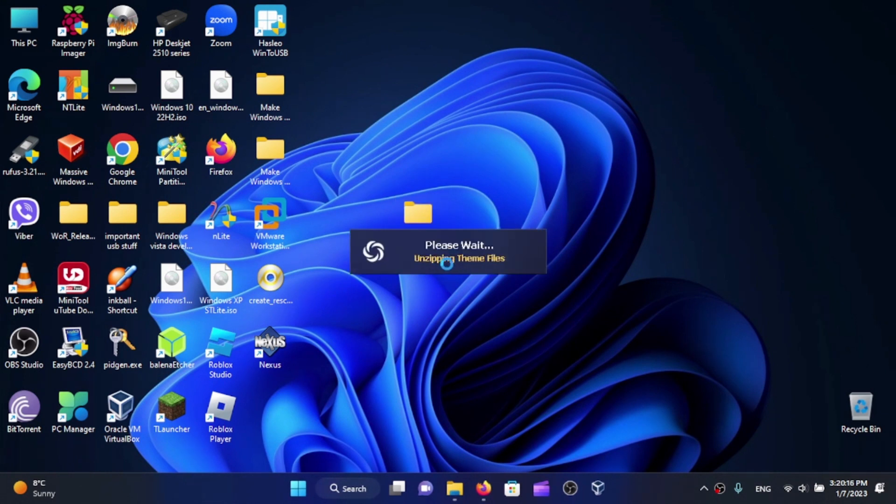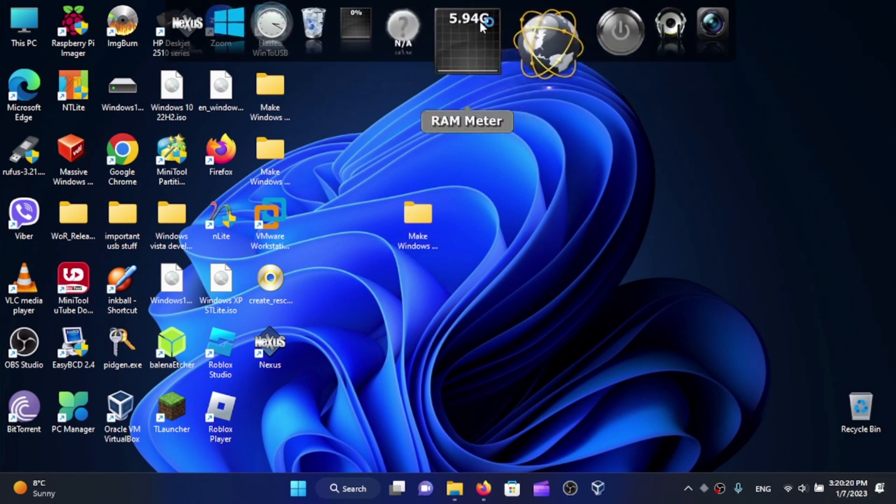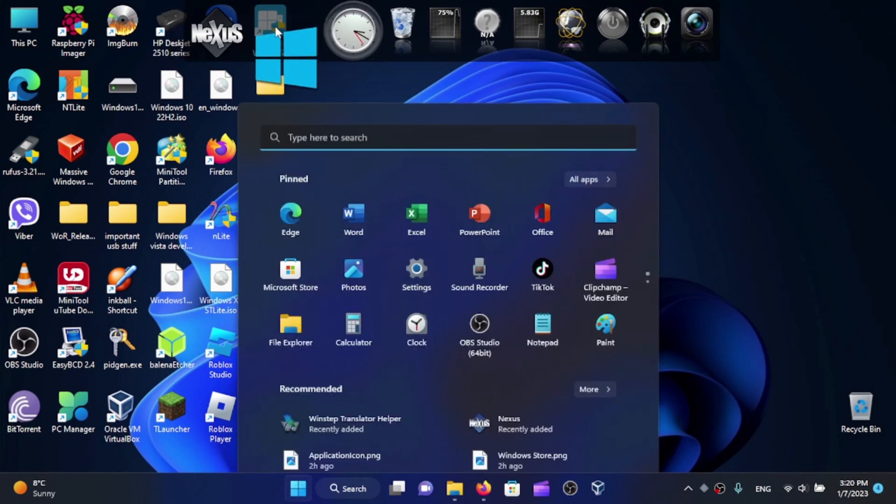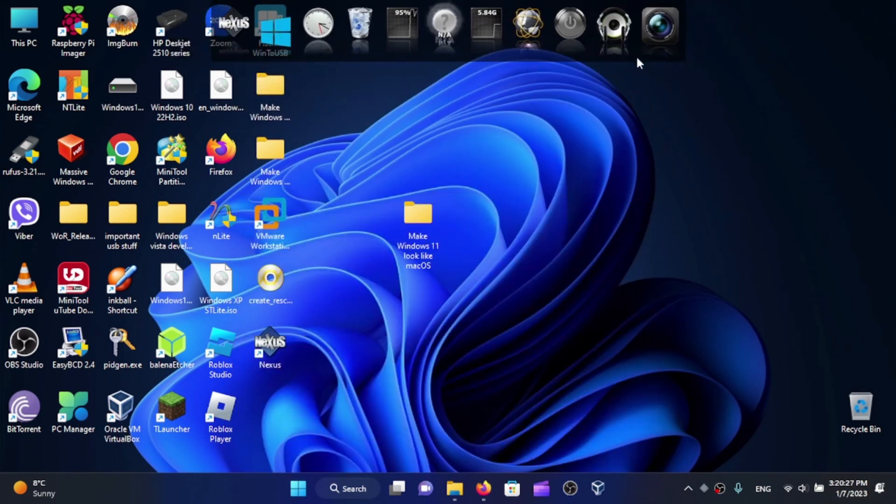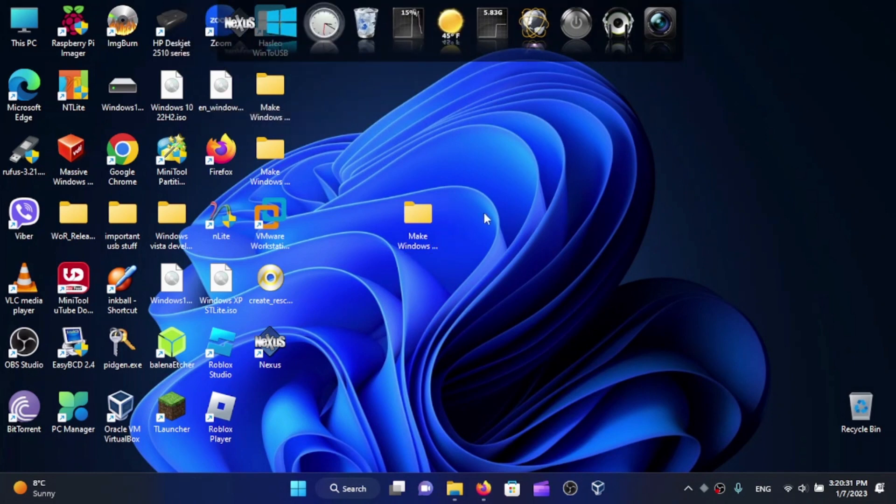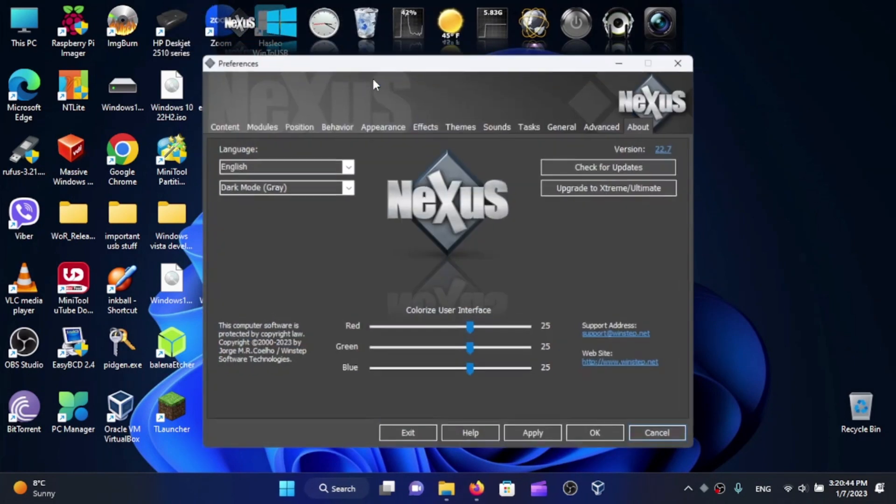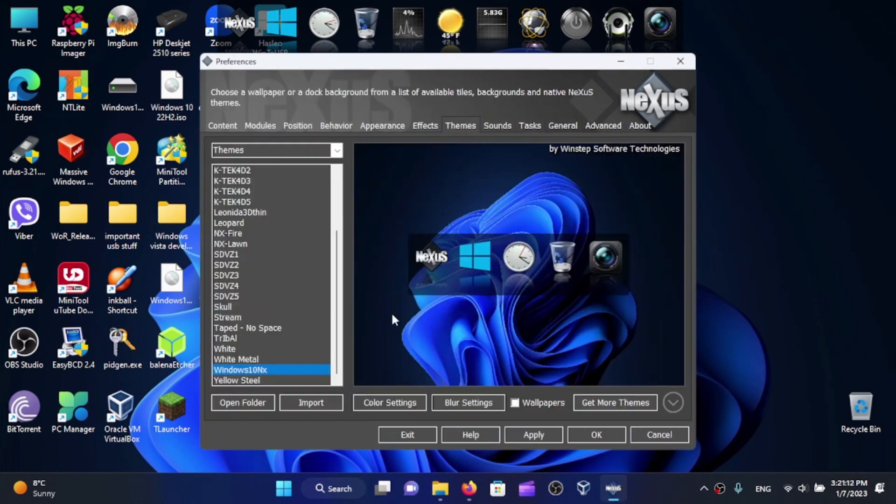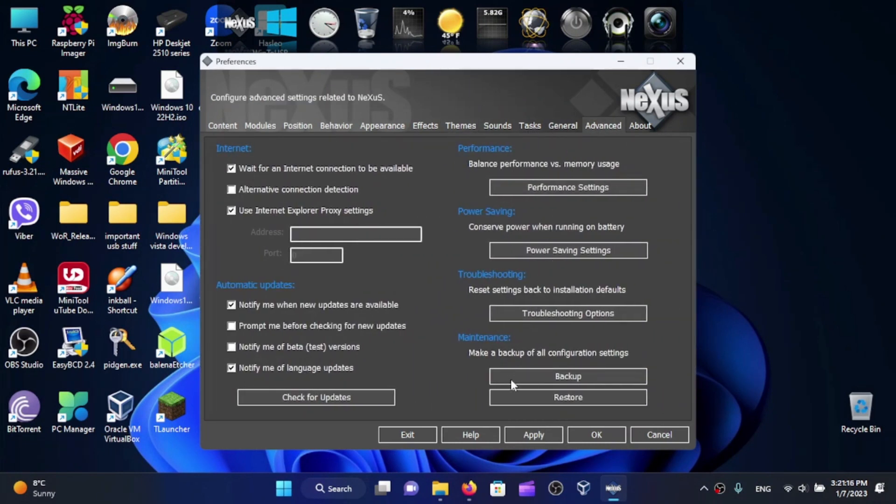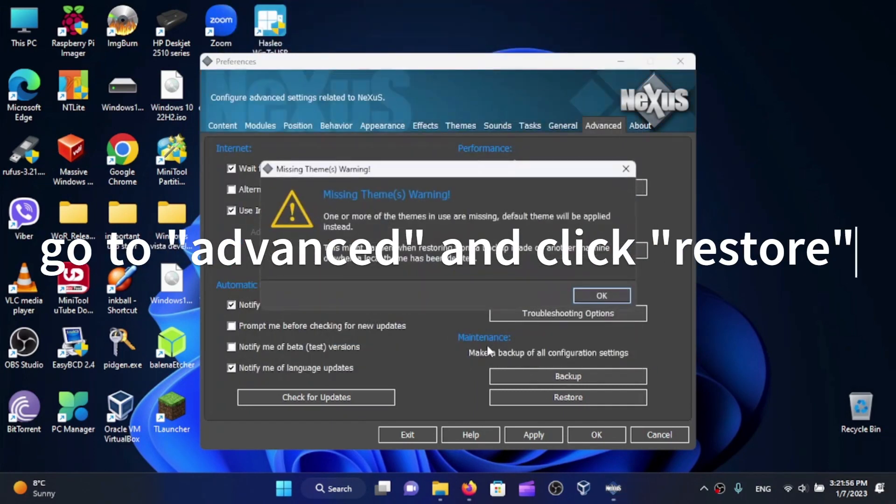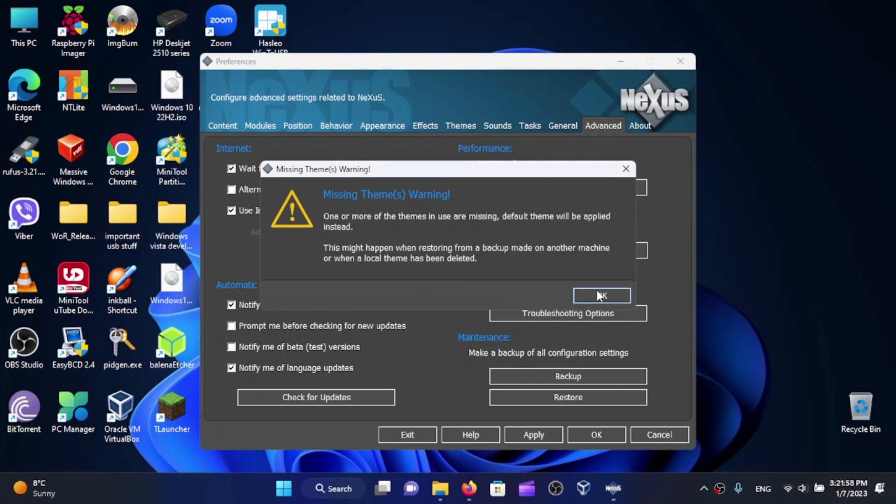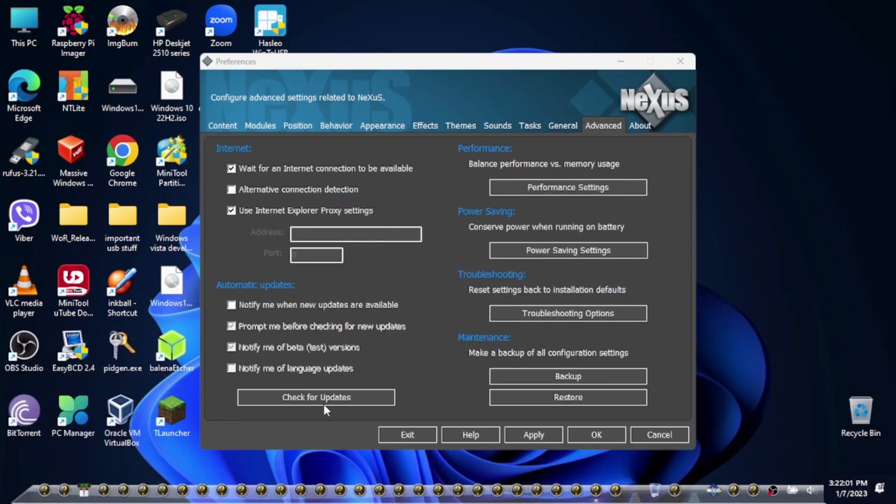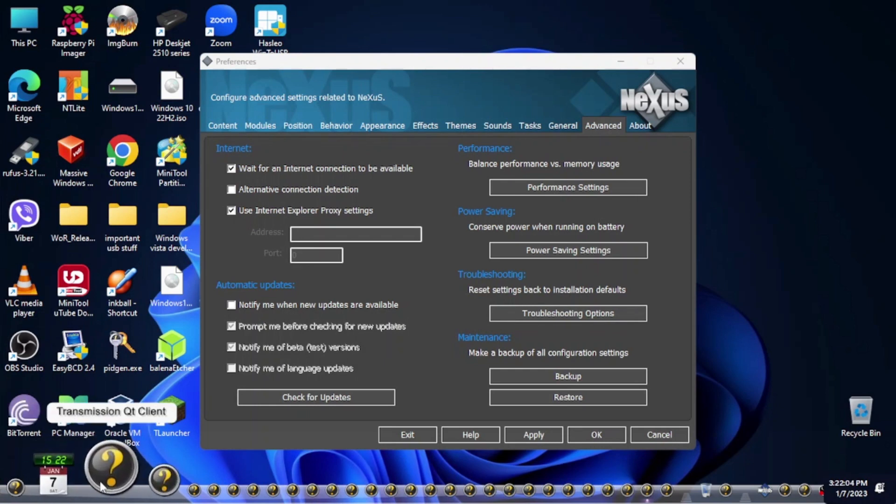There we go—initializing. Here is the Nexus Dock. You can open up the Start menu, which is actually kind of cool. Right-click and go to Preferences. We have a lot of options here. Go to Advanced and here is backup of all configuration settings. Click and open it. We have the dock in here.